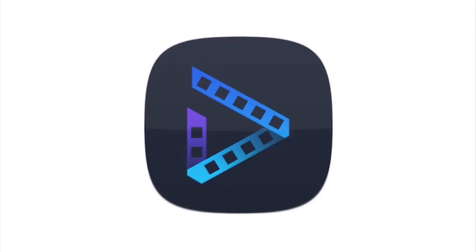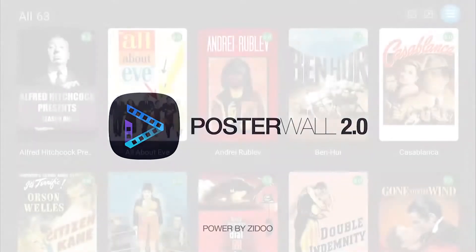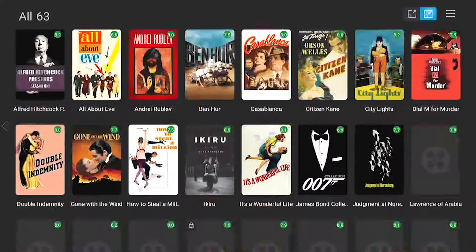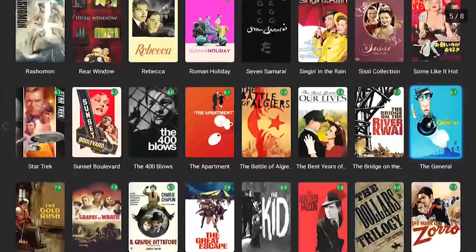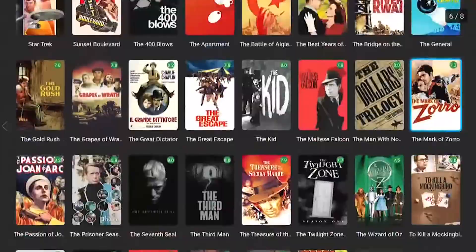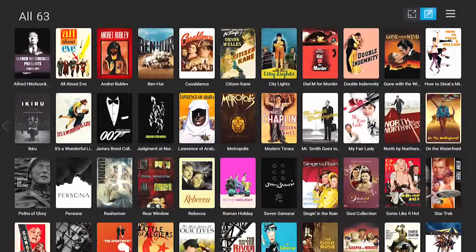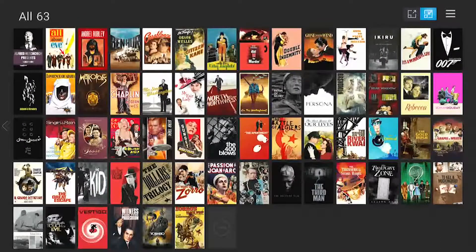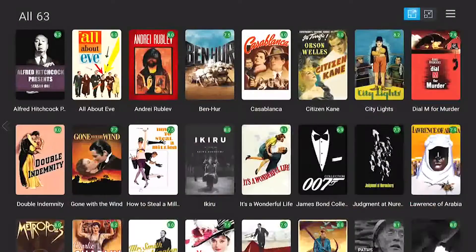ZDU Poster Wall 2.0 brings a more exquisite local film playback experience, redefining the poster wall. It adopts the form of waterfall flow, displaying local video resources in full view with layout patterns of varying sizes. One-click poster size alteration is available, offering diversified personalities.